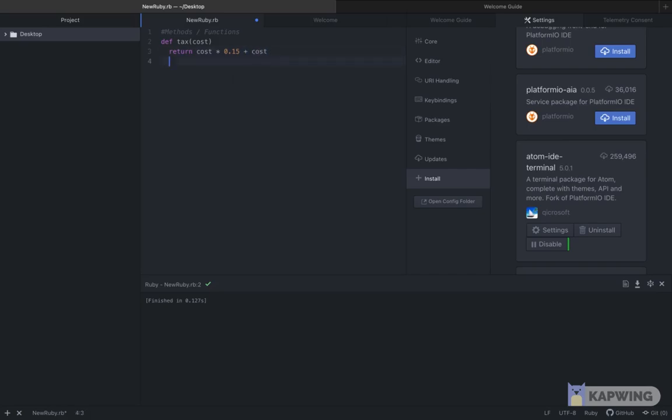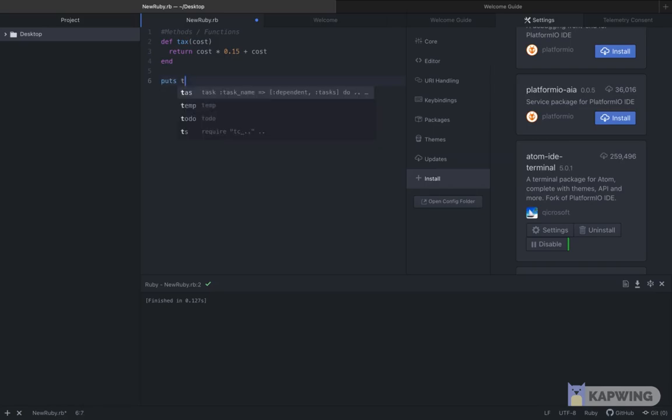Find the tax of it by multiplying it by the decimal version of the provincial tax where I'm from. The tax is 15%, then add that calculated value onto the price. Then at the end of the function remember to type end.